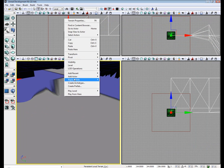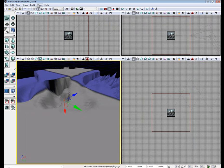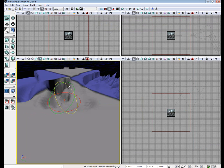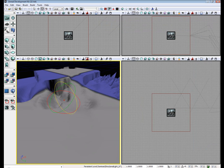Right click somewhere on the terrain. Hit add actor. Add light, dominant, directional light. And then you can just rotate the light for whatever position you want the directional light to be.